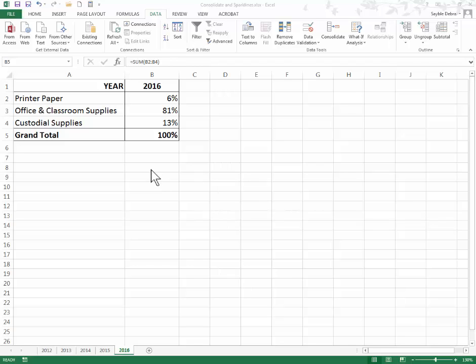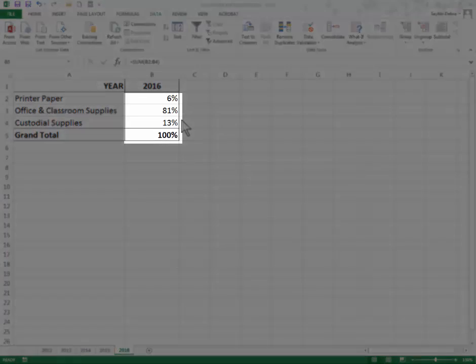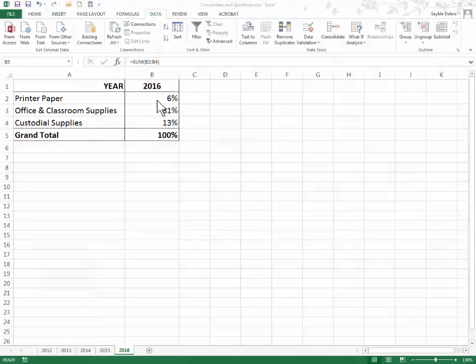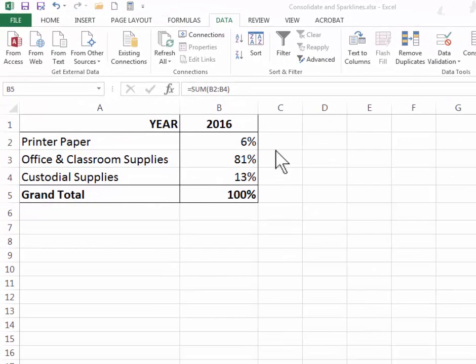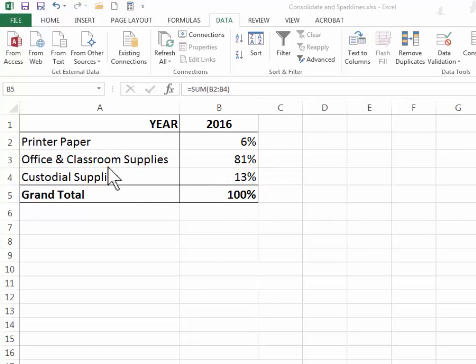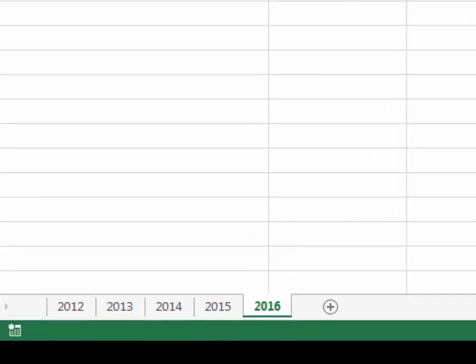On this worksheet I have a very simple piece of data. I've got a label in row 1 and labels in column A. The data is here, the percentages, and what I'm showing here is percentages of how much was spent out of a single budget for these items during the year 2016.